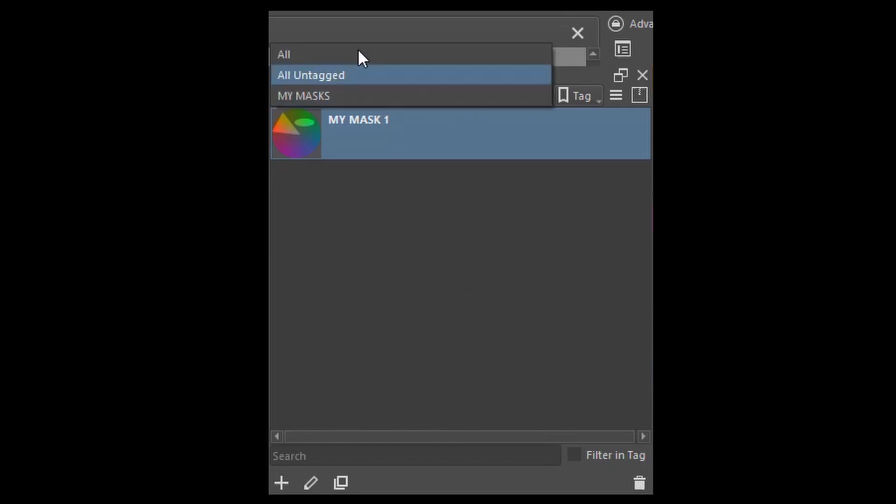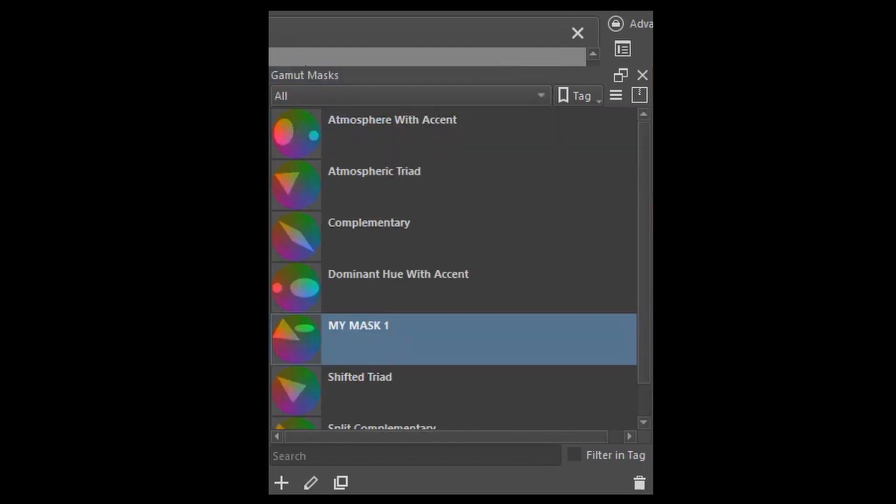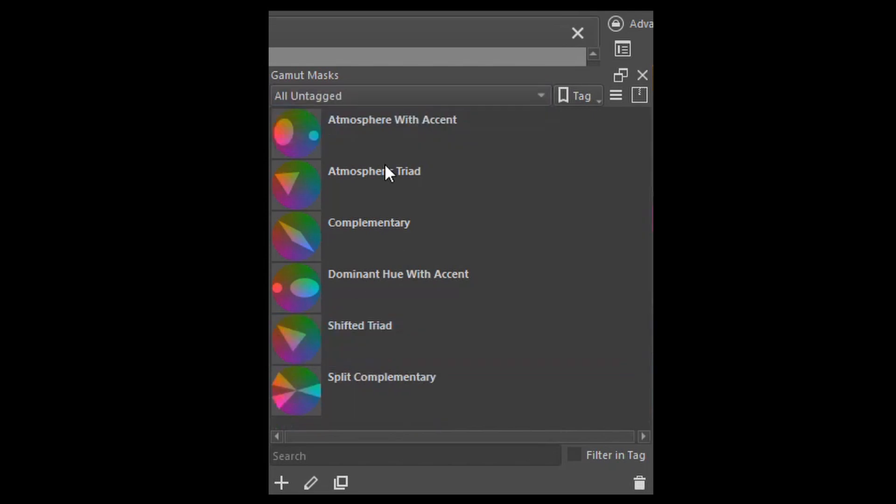If I click on the All tag, the mask is there. But if I click on the untagged tag, it won't be there. The reason why it's not there is because I tagged the mask. Therefore, it doesn't belong here anymore.